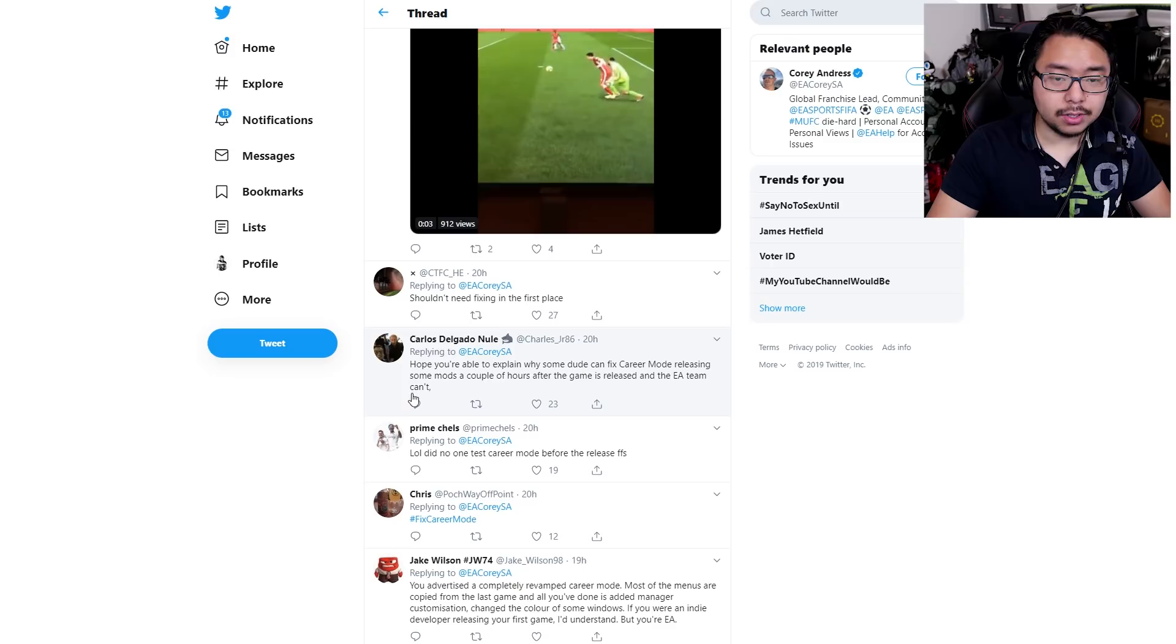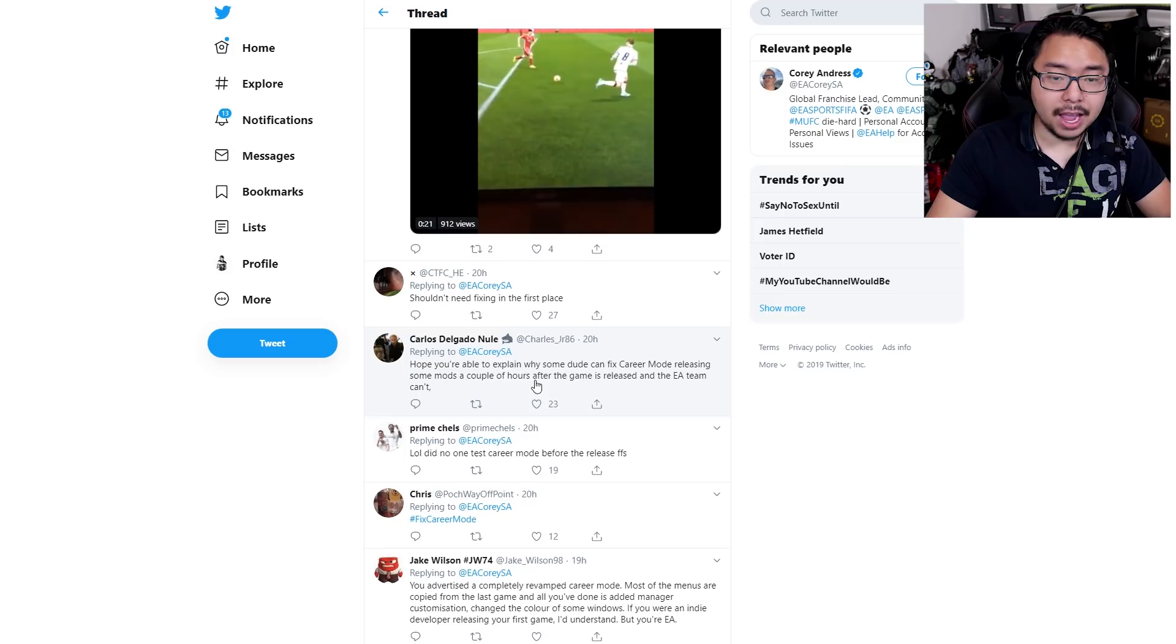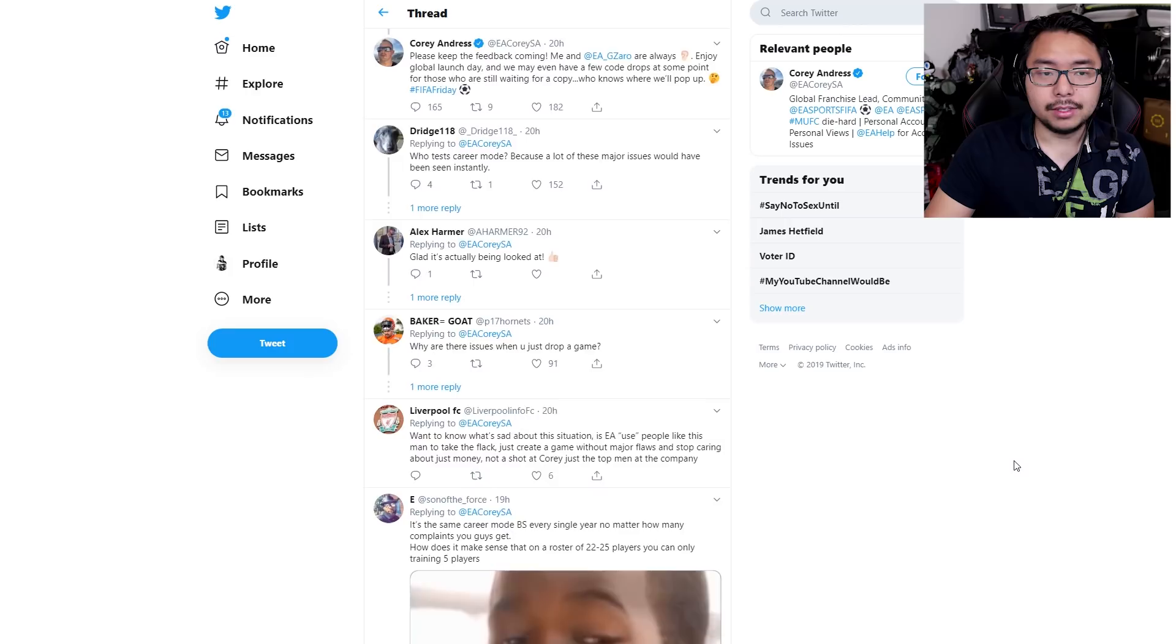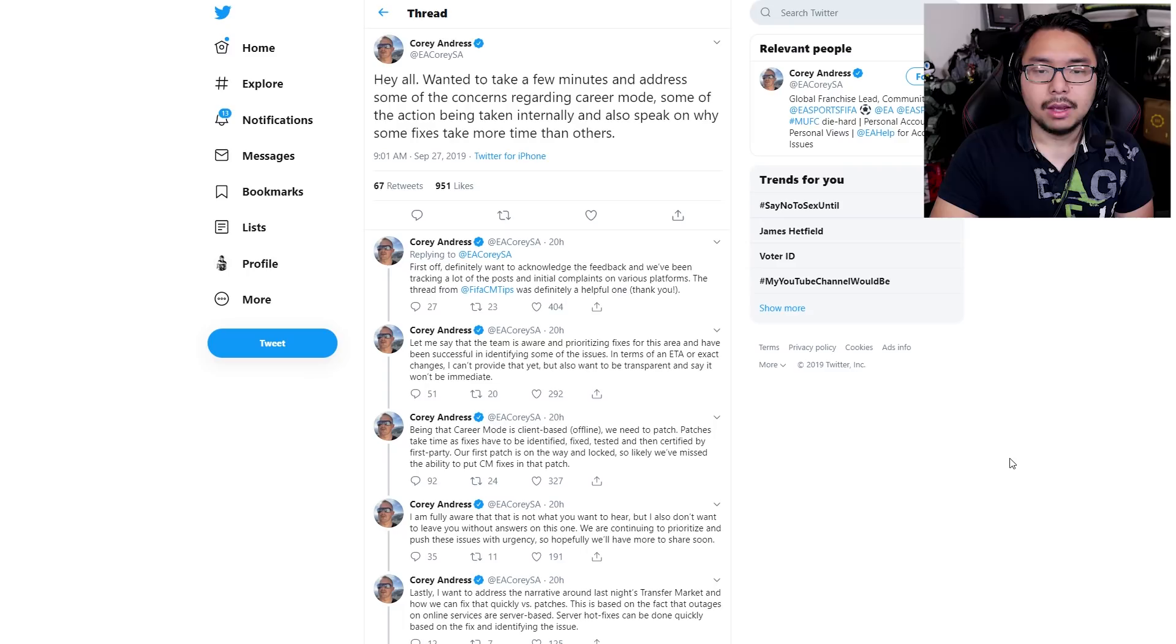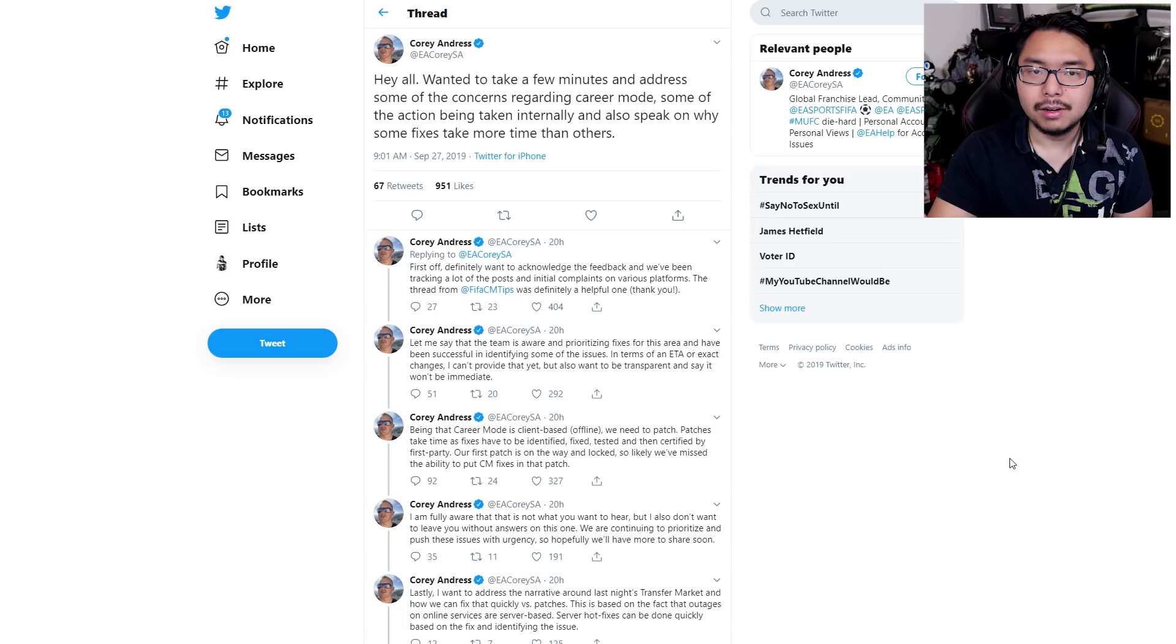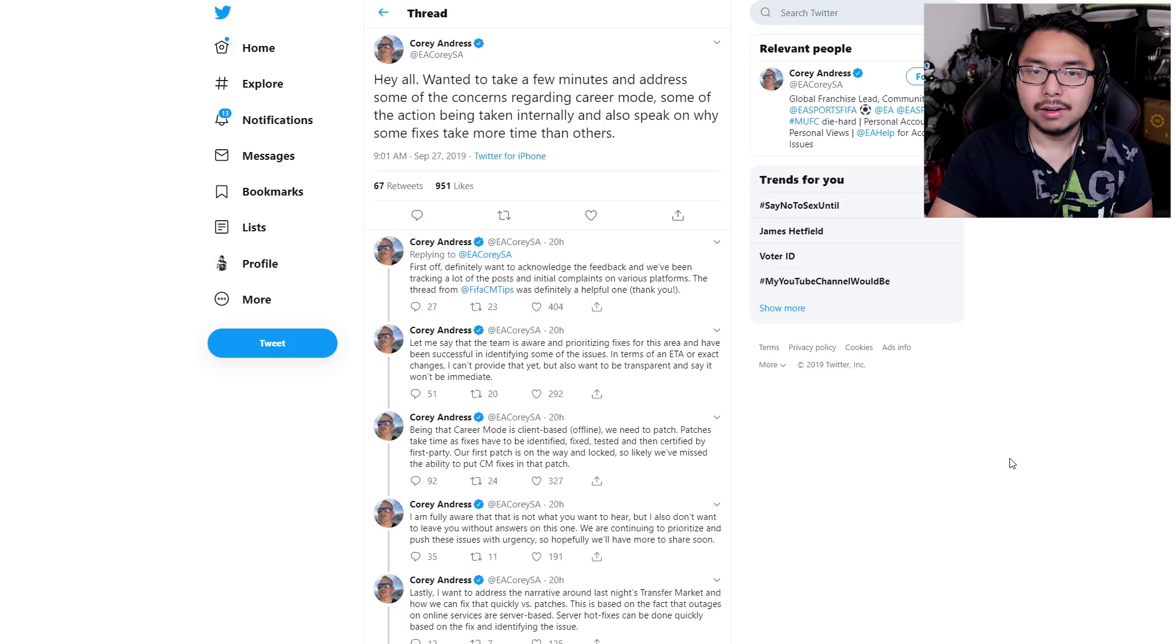Others are saying here shouldn't need fixing in the first place, hope you're able to explain why some dude can fix career mode releasing some mods a couple of hours after the game is released and the EA team can't. LOL did not one test career mode before the release for fuck's sakes. I mean, yeah, all valid sentiments. And this is the same cycle every year, that's the problem. This isn't some first-time thing, this happens every single freaking time. And on top of all that, there's really not much progress between 19 and 20 to suggest there's some radical overhaul that took place that maybe caused some of these glitches and bugs to crop up. They're just modifying the same foundation and they still can't get it right or they don't care to, I don't know.